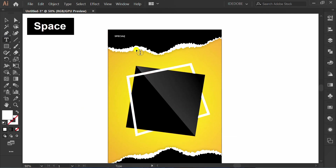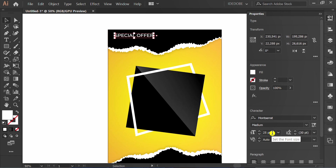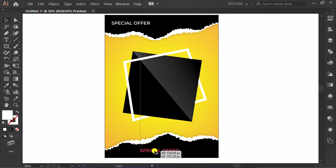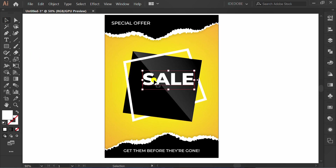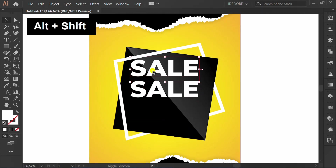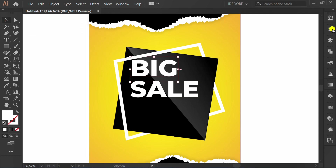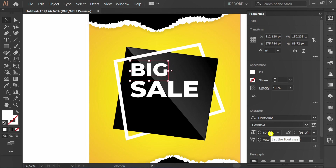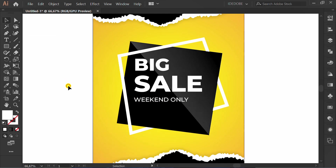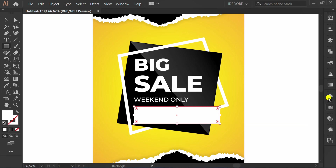Insert text. Add a rectangle here and add a gradient color.